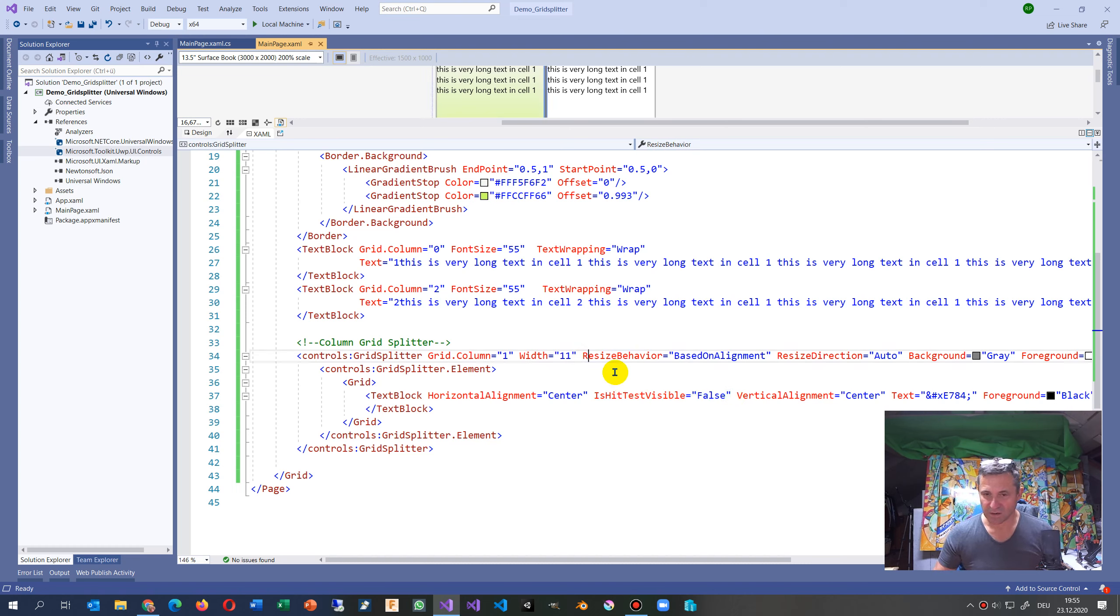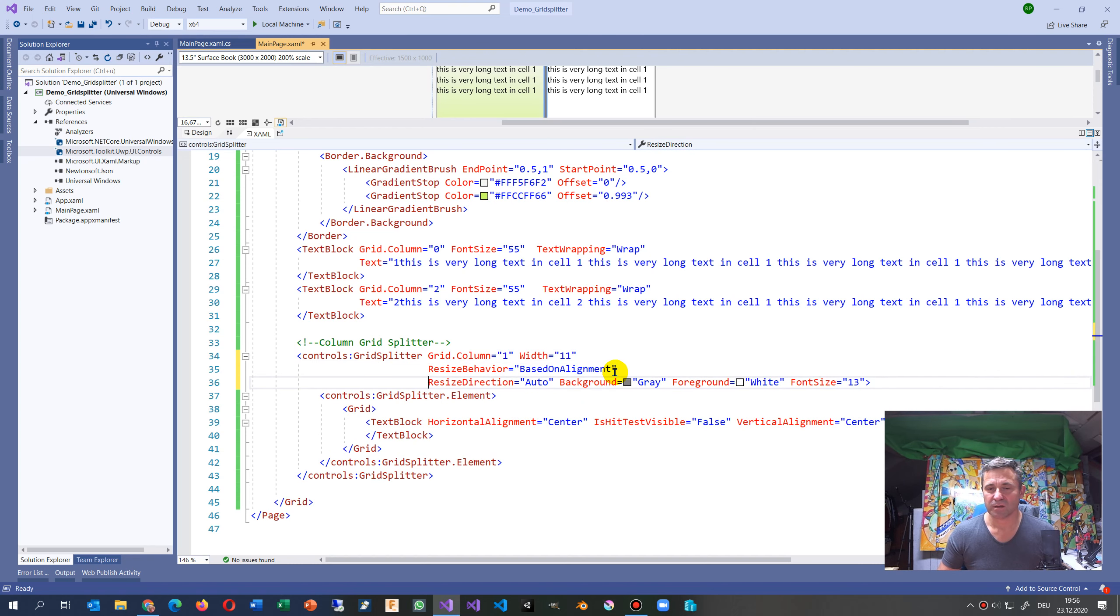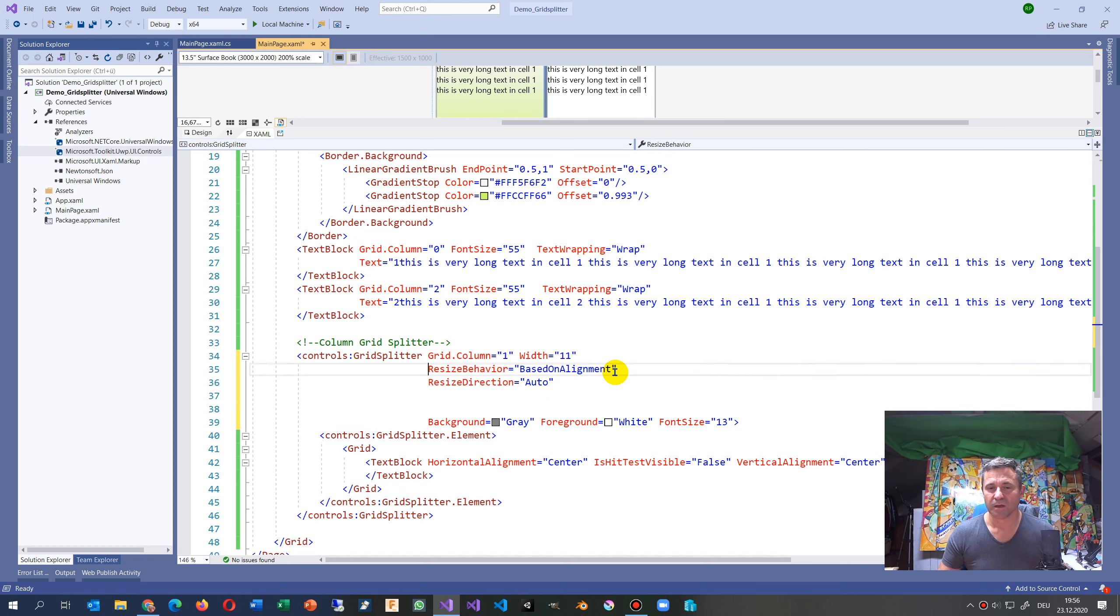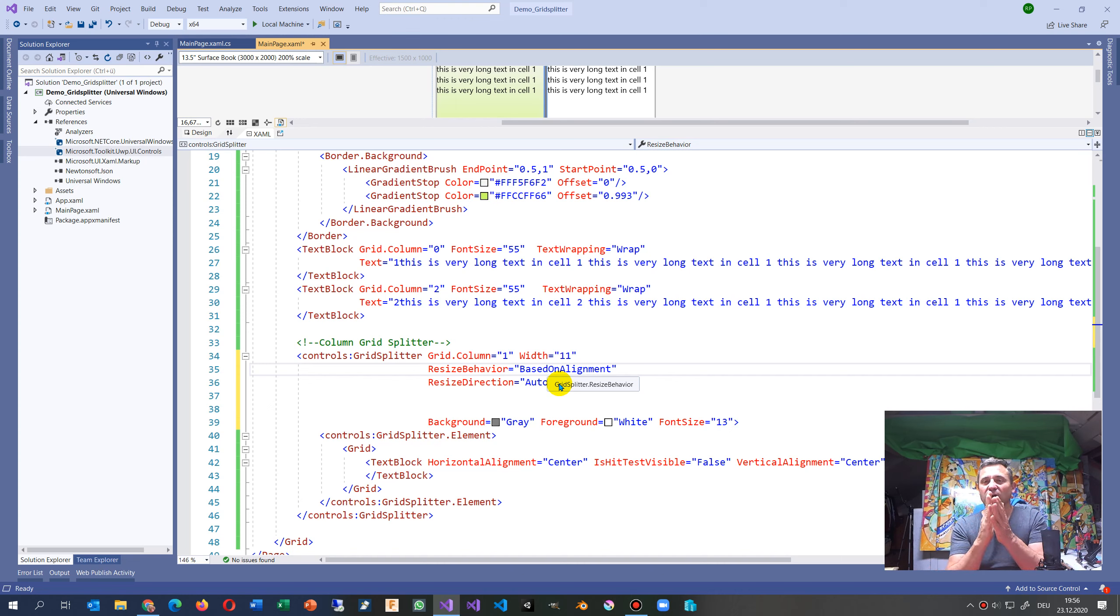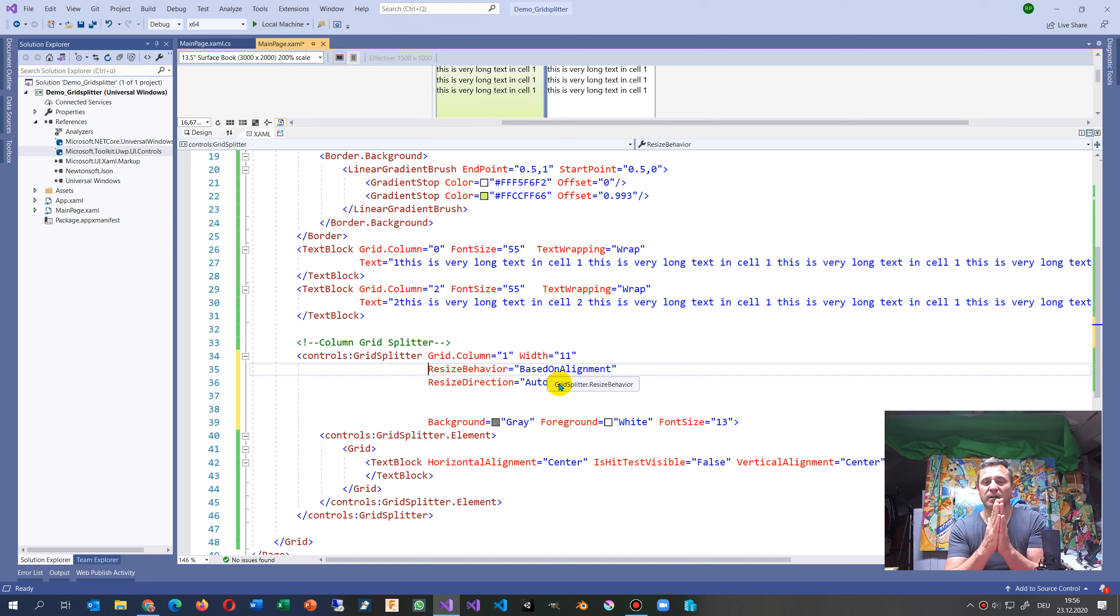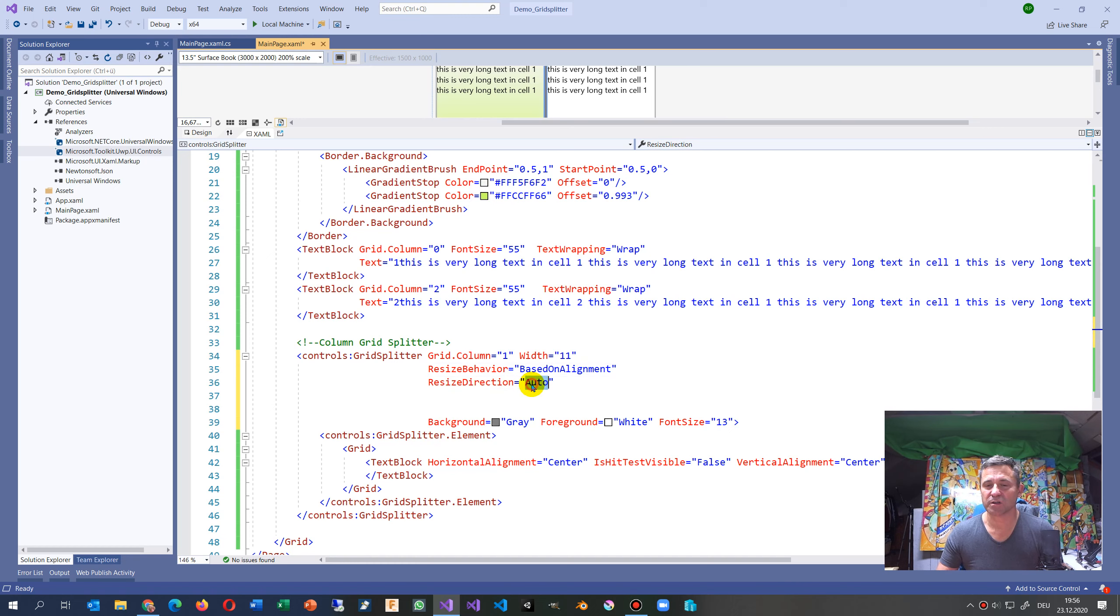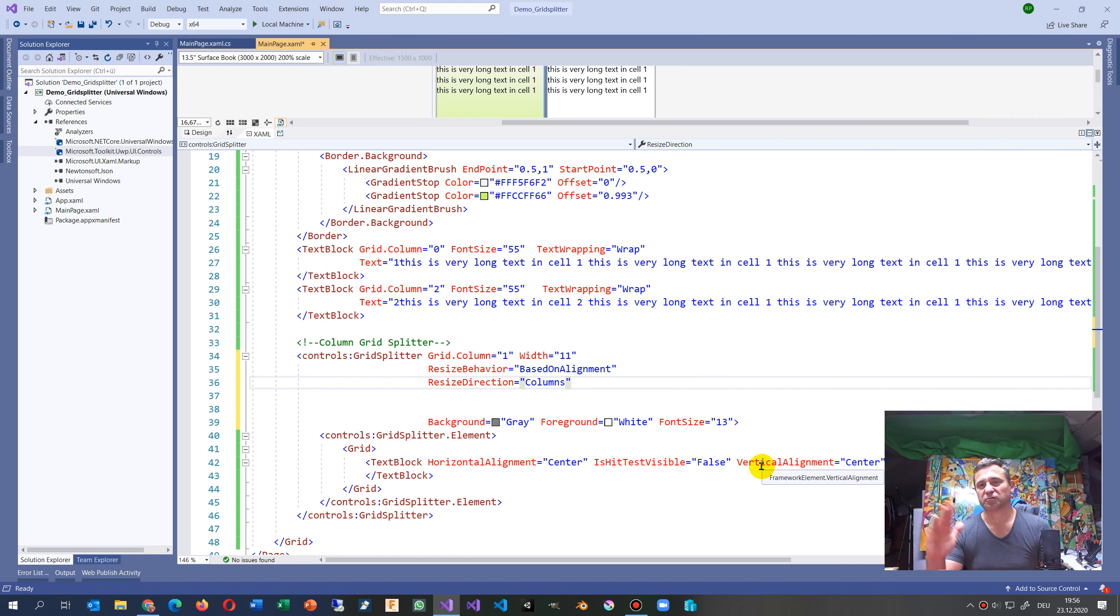You have the following properties inside there: you may set the resize behavior based on alignment. When you are in the middle you will see that the stuff goes around from left and right.